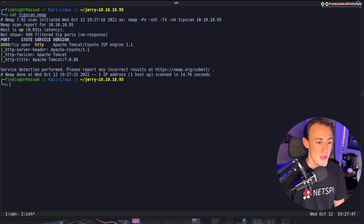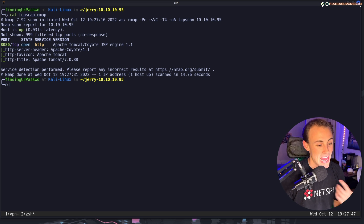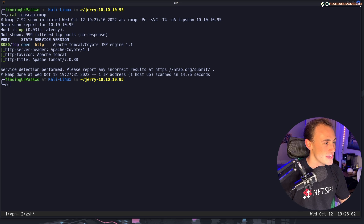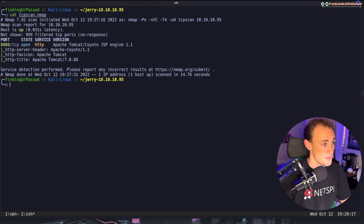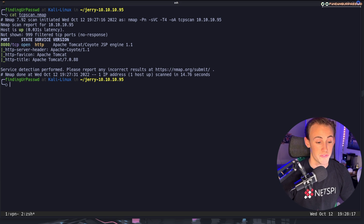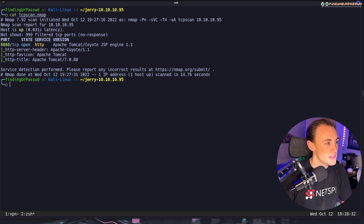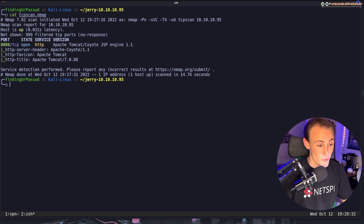Our Nmap scan is done. I cleared and catted the output for colored display. We can see basically only one port open — port 8080 — and the service is HTTP. It's Apache Tomcat with the JSP engine, so we know this is a Java web application. We even get the very specific version number: 7.0.88, which is a very early version of Apache Tomcat, so there's probably a vulnerability associated with it.